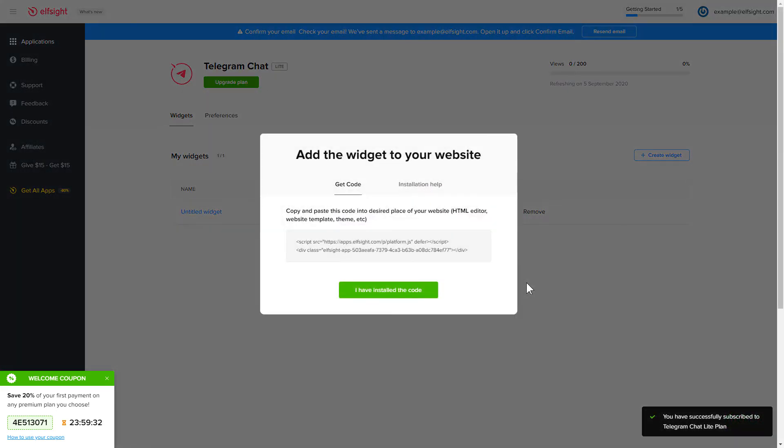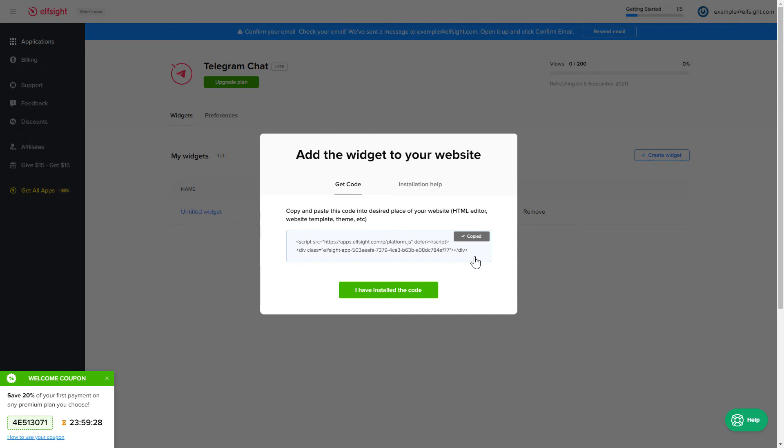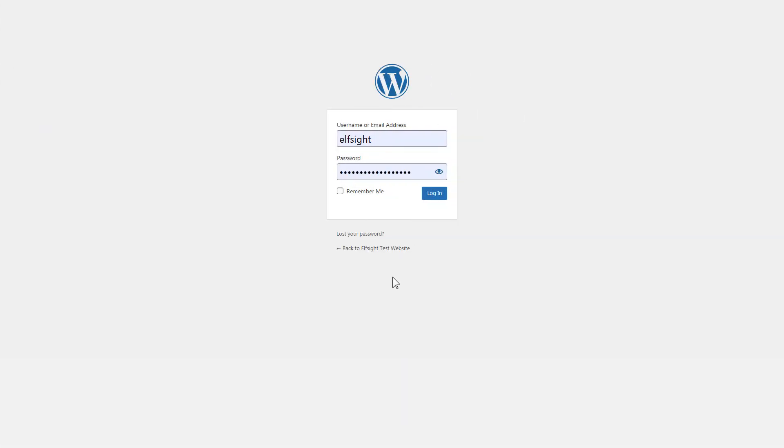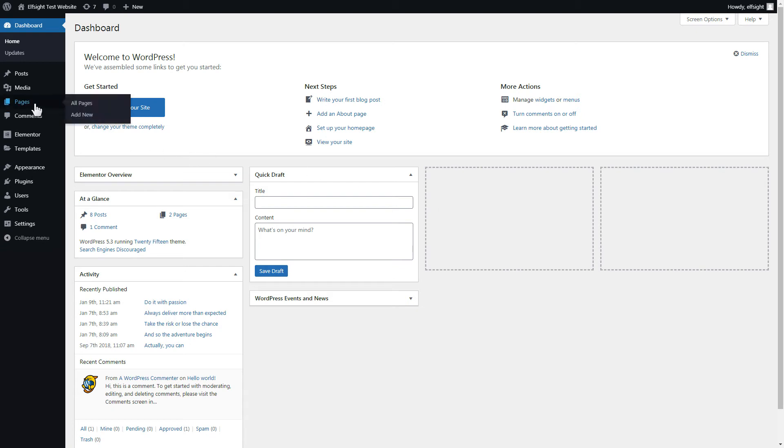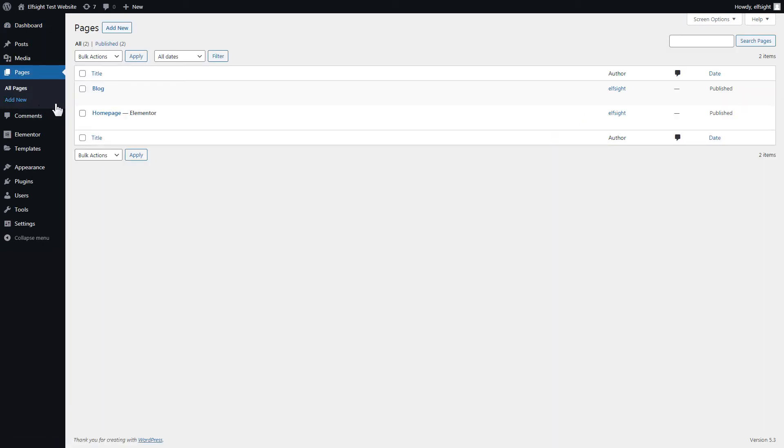Click on the code to copy it, and go to your website's admin panel. After you've logged in to your WordPress admin panel, go to Pages section and select the required page. Click Edit with Elementor.